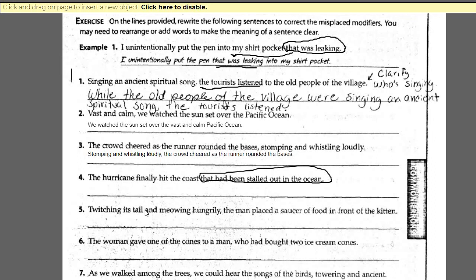'Twitching its tail and meowing hungrily, the man...' As it stands, this is saying that the man is twitching its tail and meowing hungrily. So you have to change this misplaced modifier — you have to move it closest to the kitten, because it is modifying the kitten. That's what it's intended to do. So you have to move it closer to the kitten so it's no longer modifying the man.